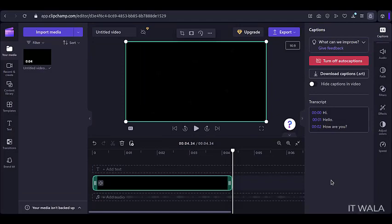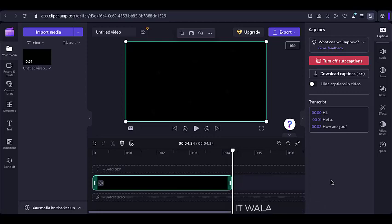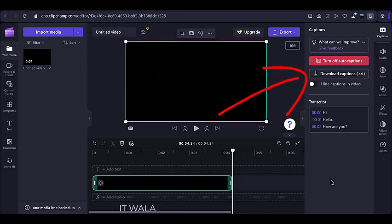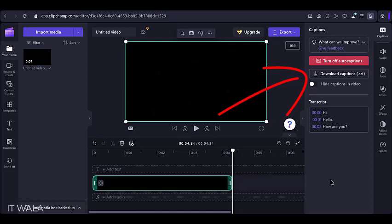Also, if you want a separate Caption.srt file for yourself, that is also available here. Just click this Download Captions button, and a .srt Captions file will get downloaded. So that's it.